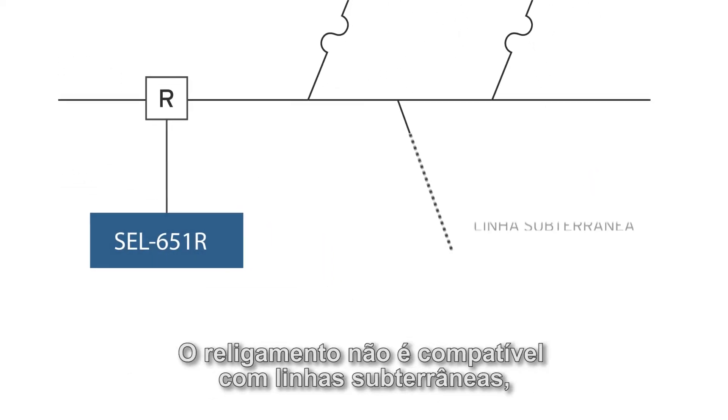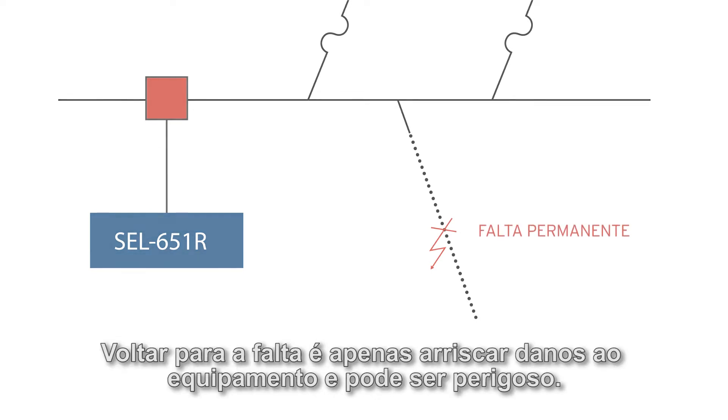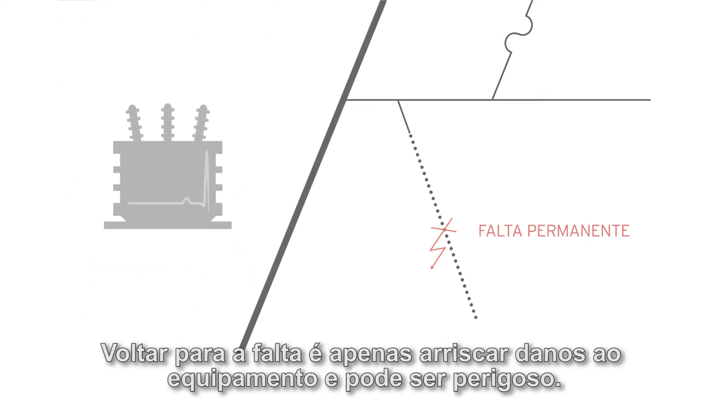Reclosing isn't compatible with underground lines because the fault on the underground system is permanent. Reclosing onto that fault is just risking equipment damage and it can be dangerous.